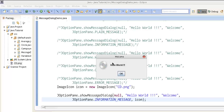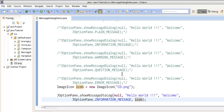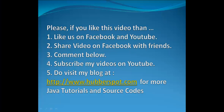This was our tutorial on message dialogs, which are part of JOptionPane. If you like this video, please like us on Facebook and YouTube and share this video with your friends. If you have any comments, share them below. You can also subscribe on YouTube and visit my blog at www.hubberspot.com for more Java tutorials and source code. Thank you very much, have a nice day, take care.